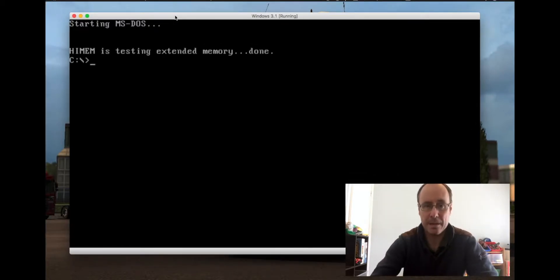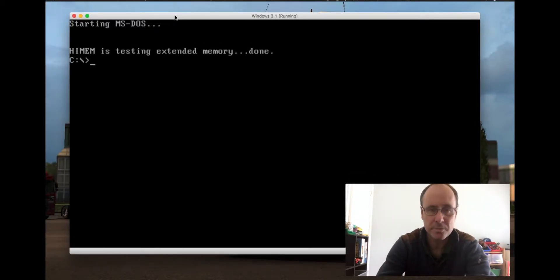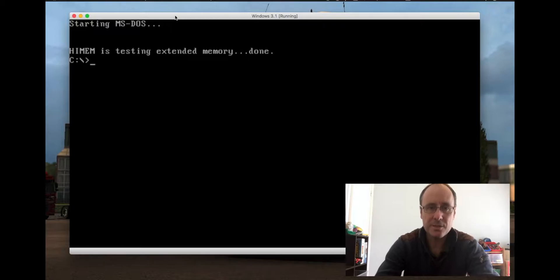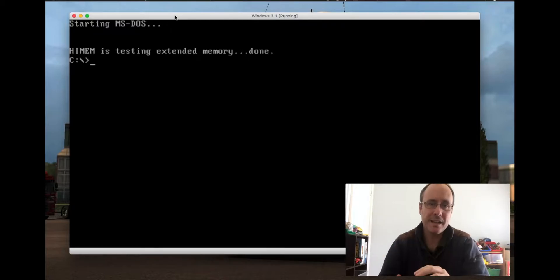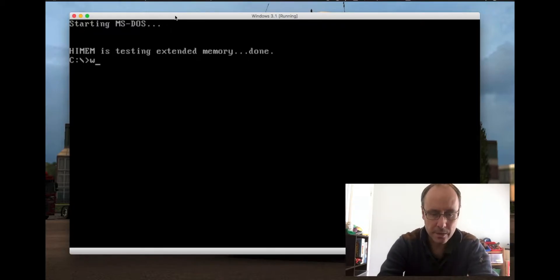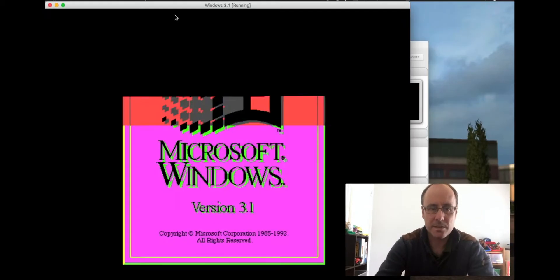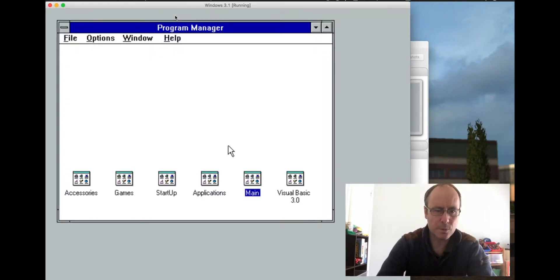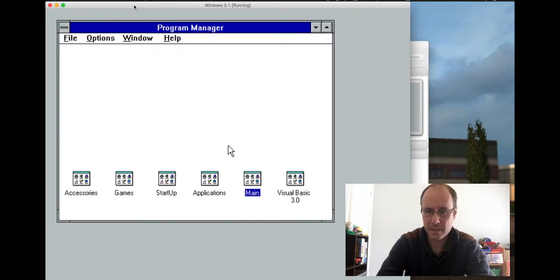The first thing that happens is we're actually dropped at a DOS prompt, and that was because Windows was a GUI back in these days that sat on top of DOS. So we have to type 'win' to start it. That's a lot faster than it used to be when I was a kid.